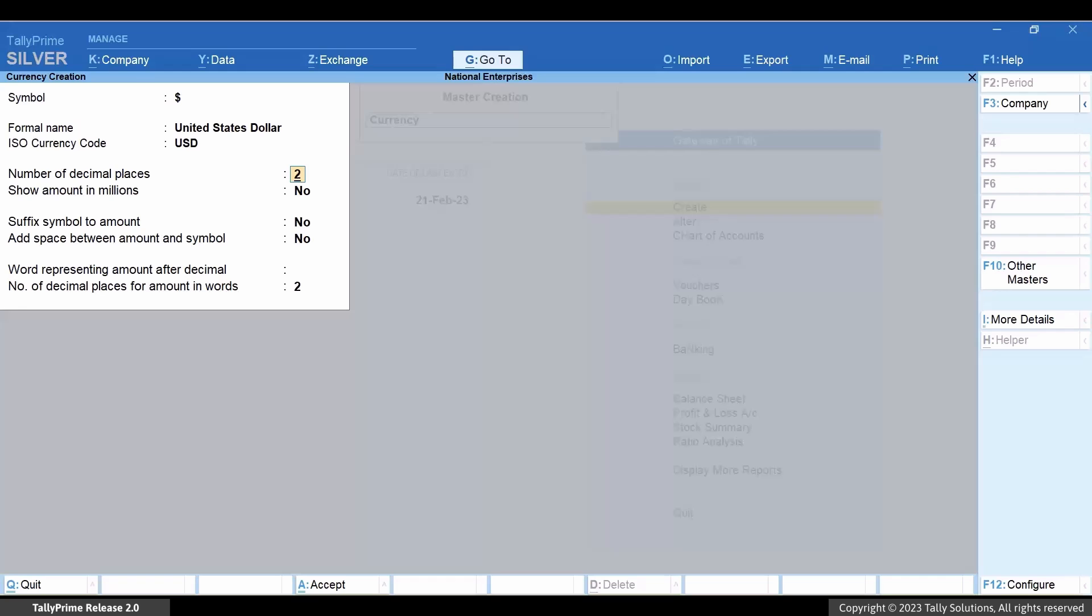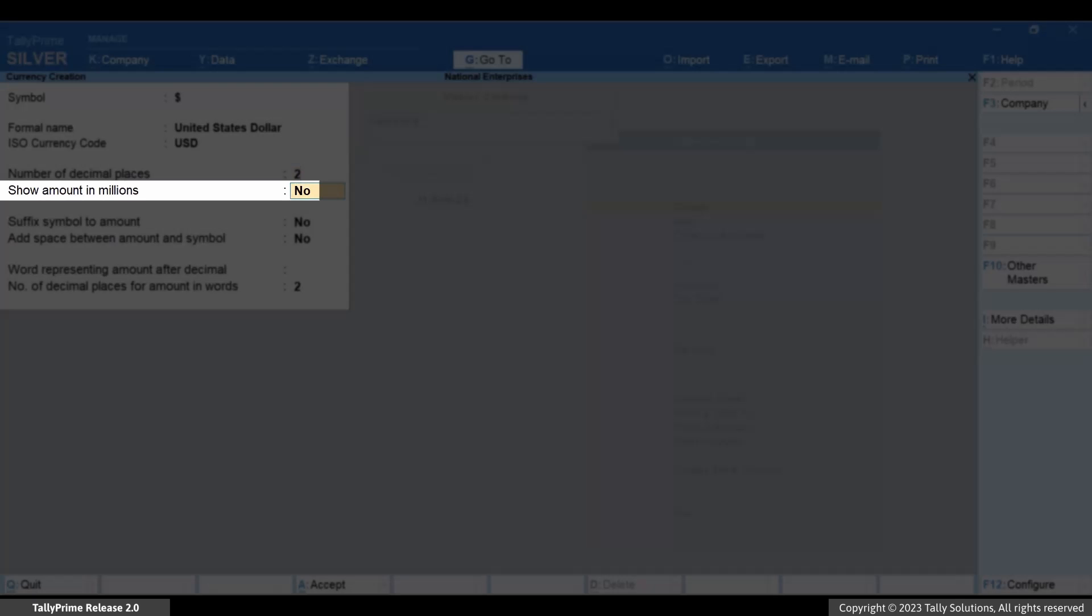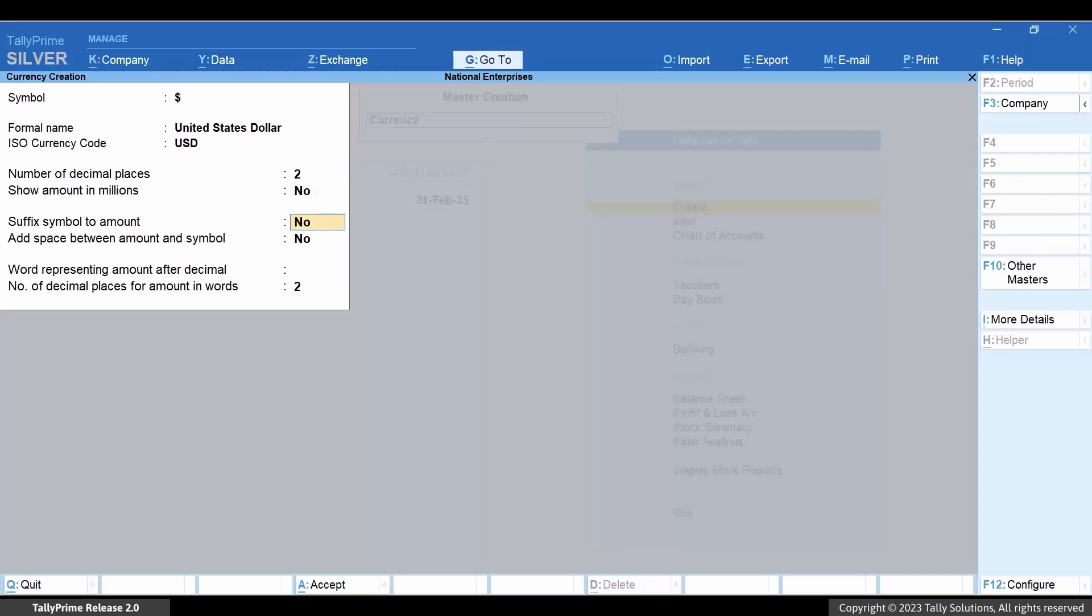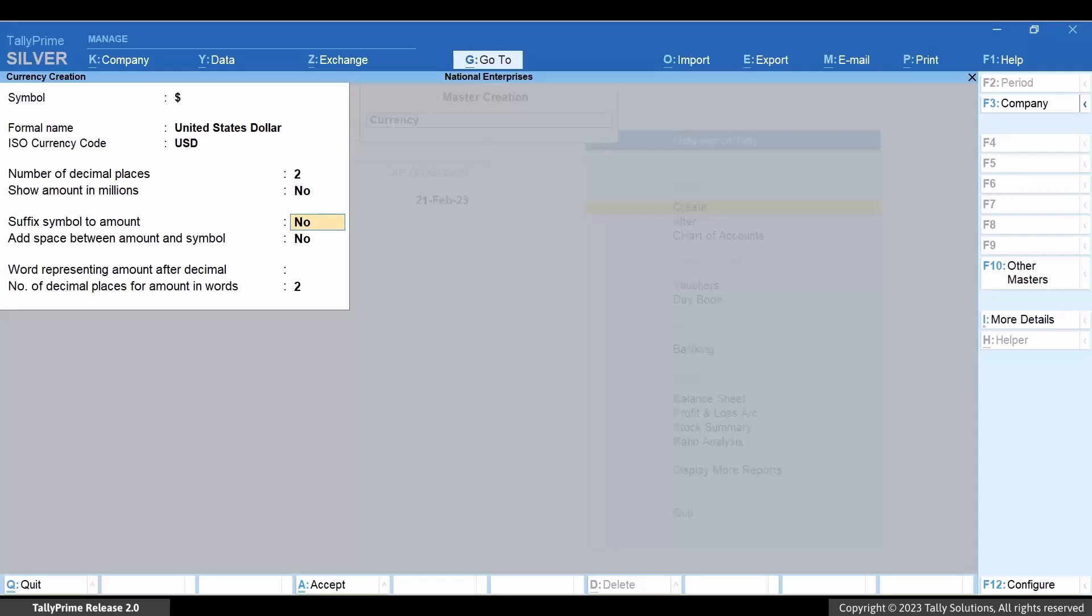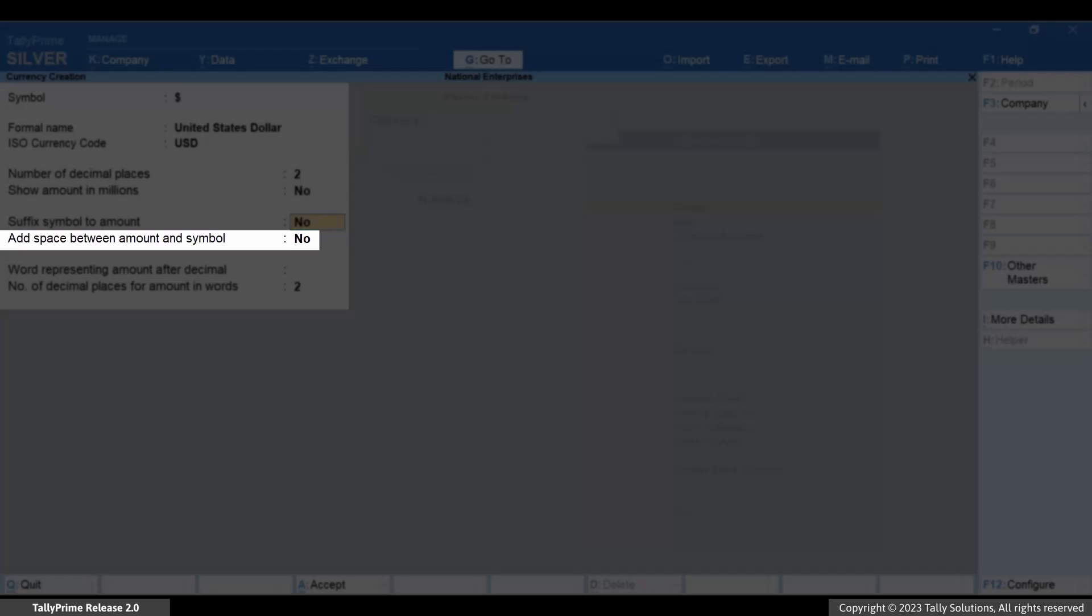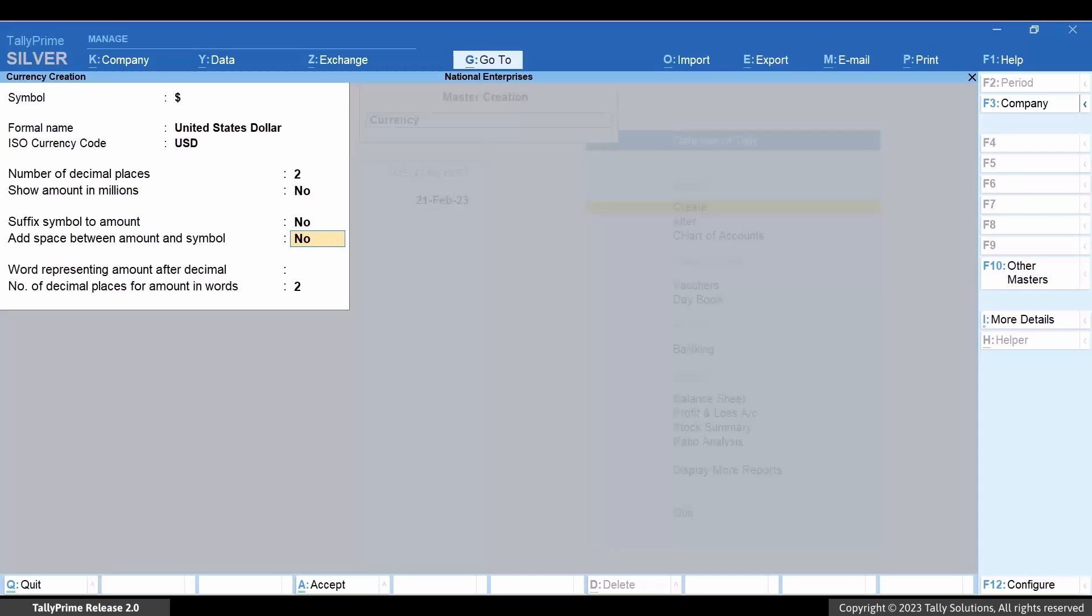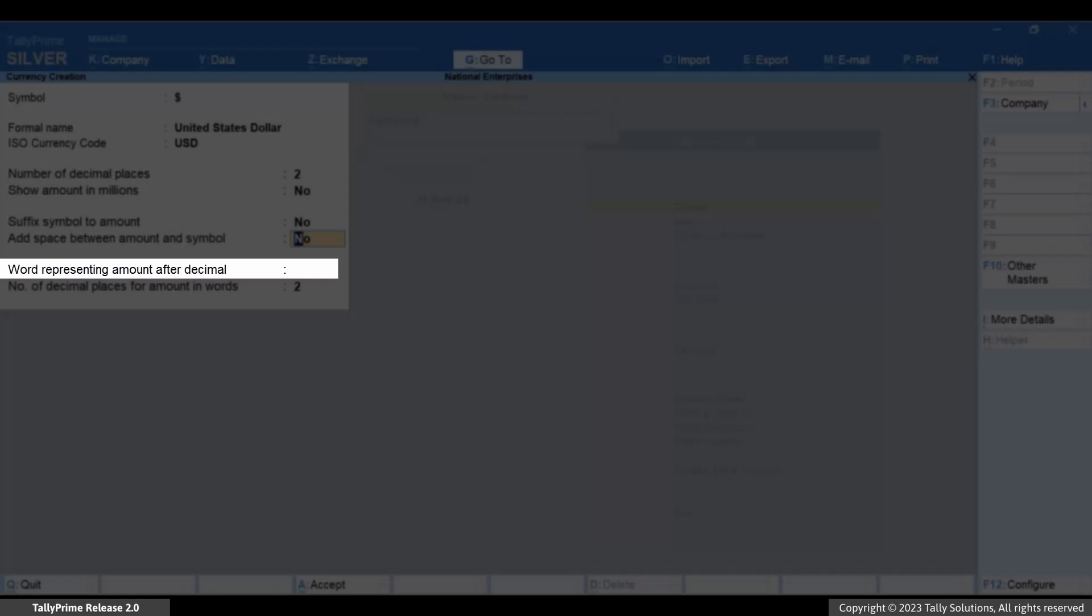If you want to show amount in millions, then you can enable this option. Suffix symbol to amount shows the symbol of currency after amount. You can enable it if you follow the practice in your business. You can also add a space between amount and symbol if needed.